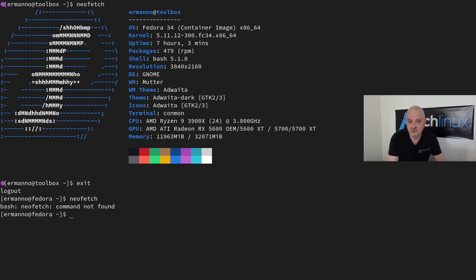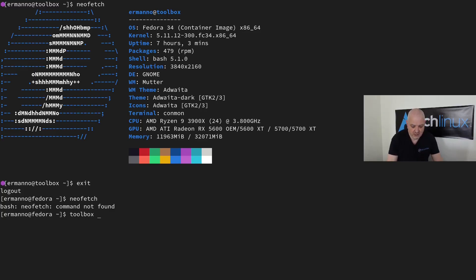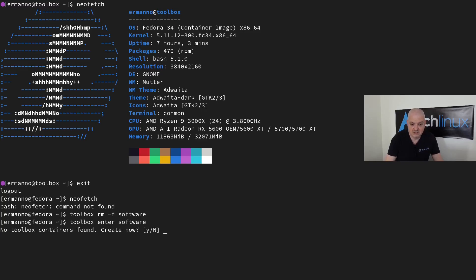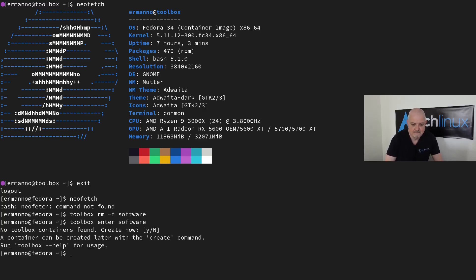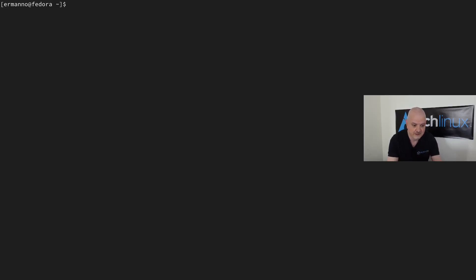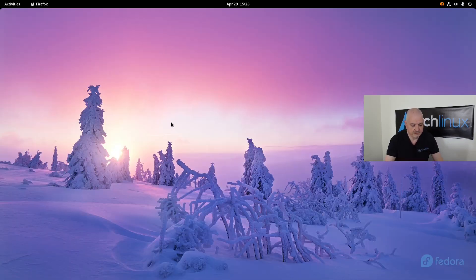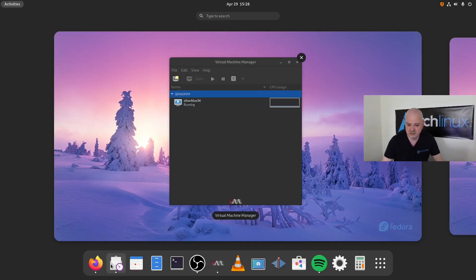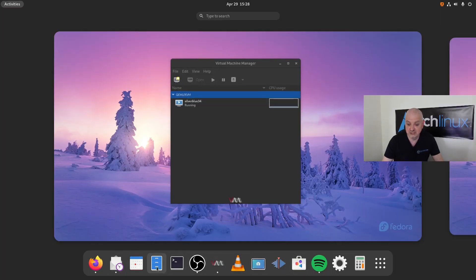If you are done with that and you don't need to have this container anymore, you can type in toolbox rm -f to force remove the image, and then software which is the name of the container. We have no message in the terminal. Now if I try to enter the container by typing toolbox enter software, you can see there is no containers found. It's asking if I want to create one now. I'll say no here—it's just to show you how it works. This is the Toolbox—it's a container environment where you can work with applications without touching your main operating system.